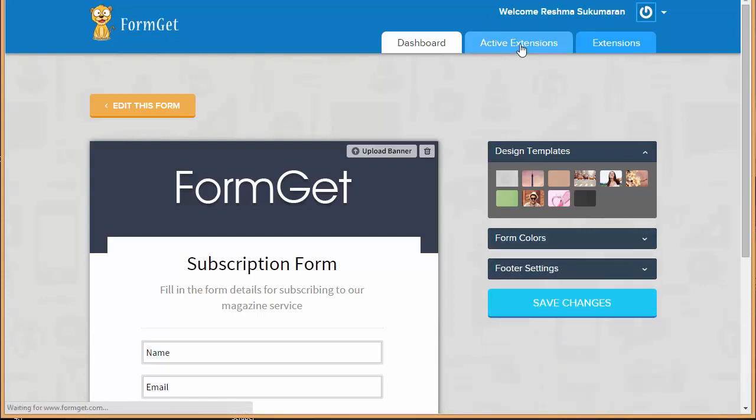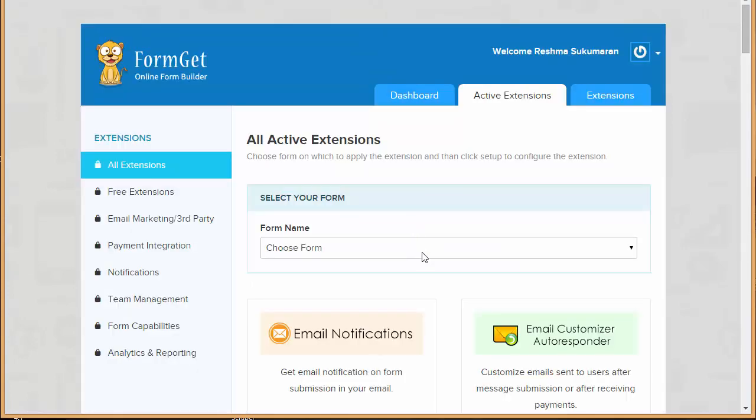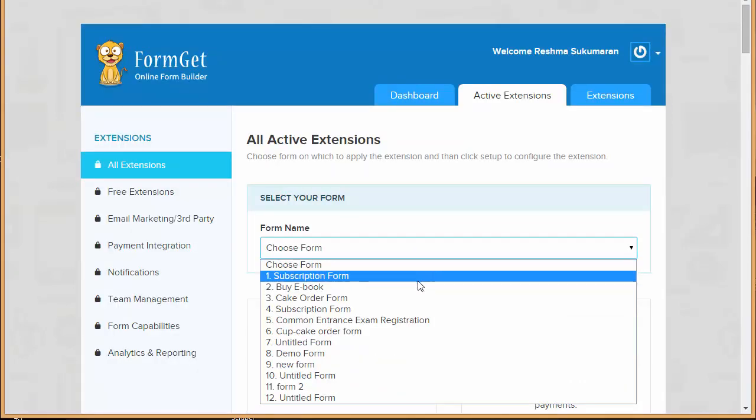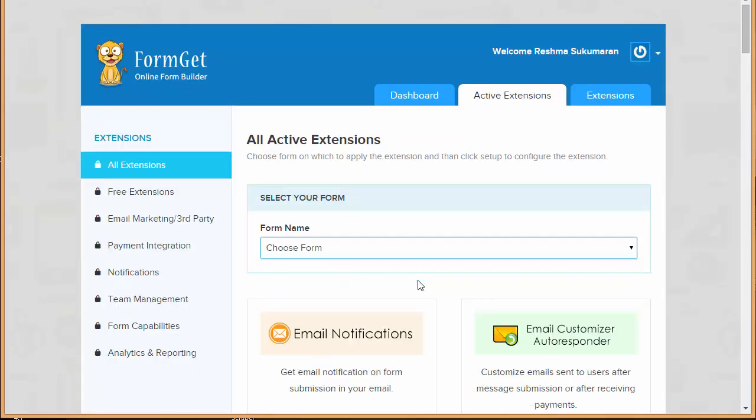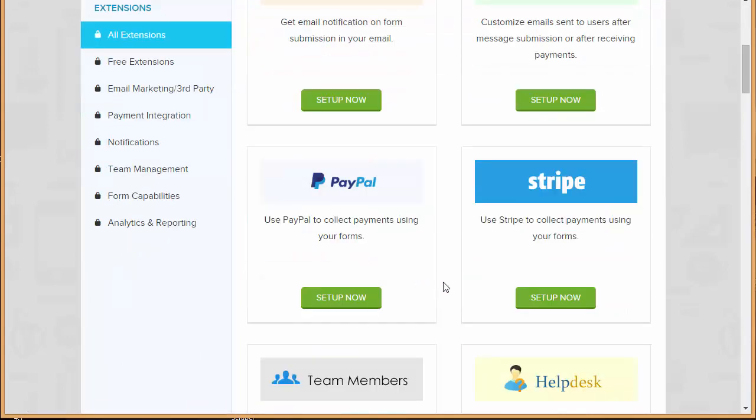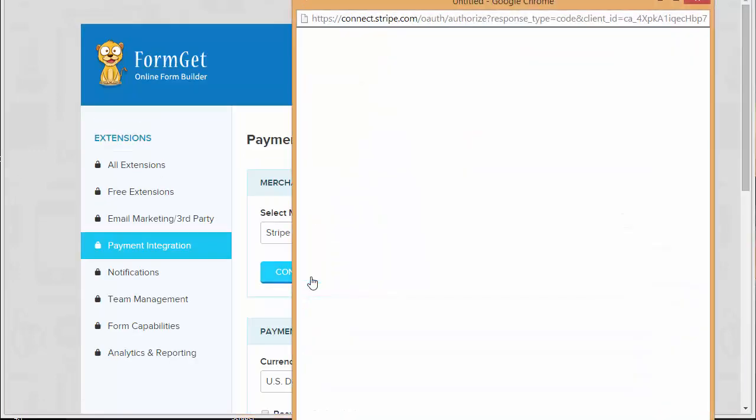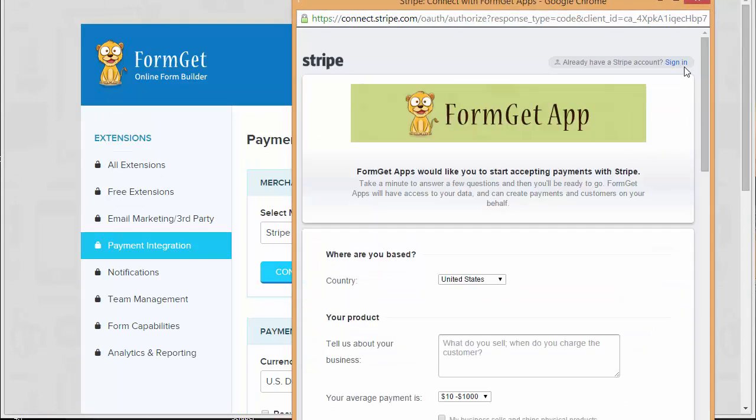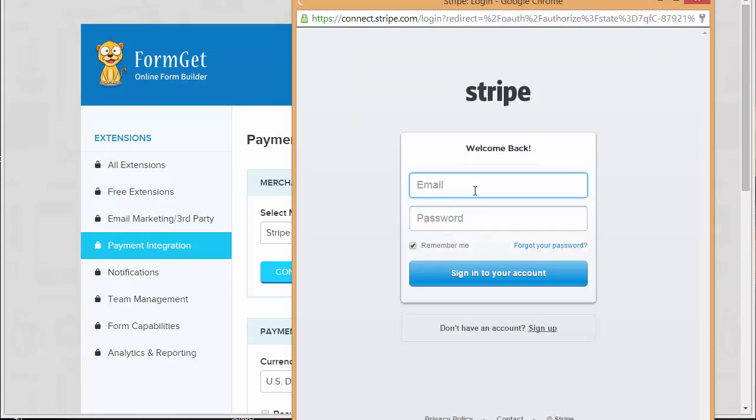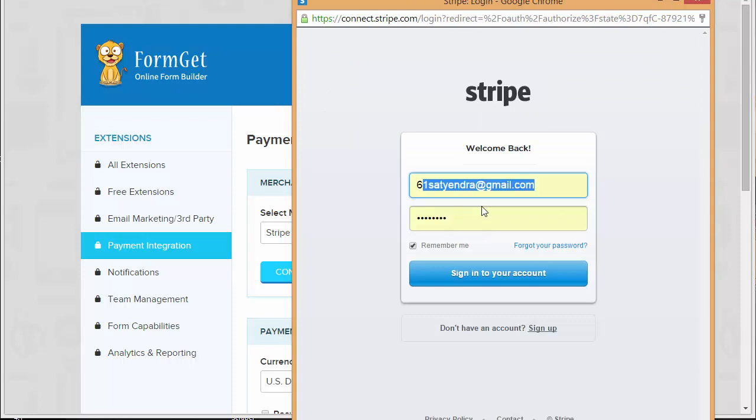Now I can choose my form from here which is subscription form and I can click here on Stripe setup. Now I'll click here on connect with Stripe. I've already got an account so I'll just sign in. Just going to sign in to my Stripe account.